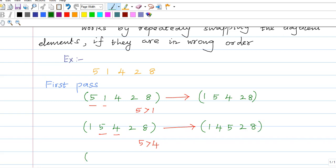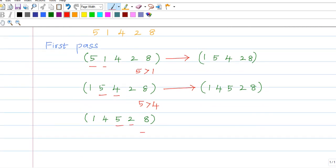Next time, comparing 5 and 2. Obviously, 5 is greater than 2, so what we are doing — we are just swapping. After swapping we get 1, 4, 2, 5, 8.